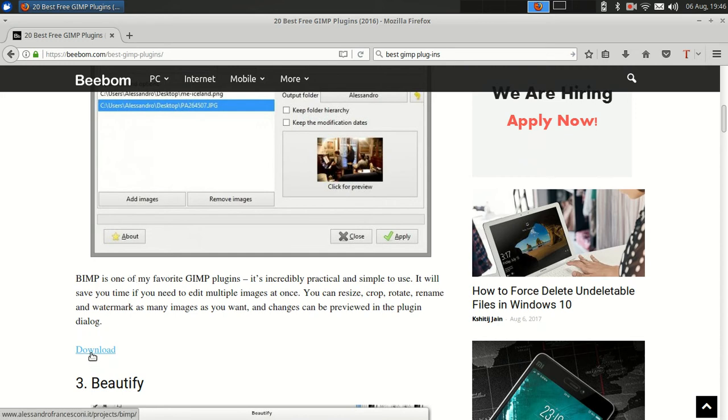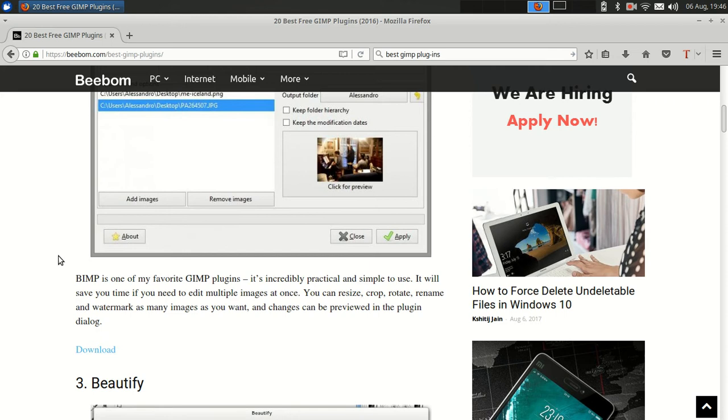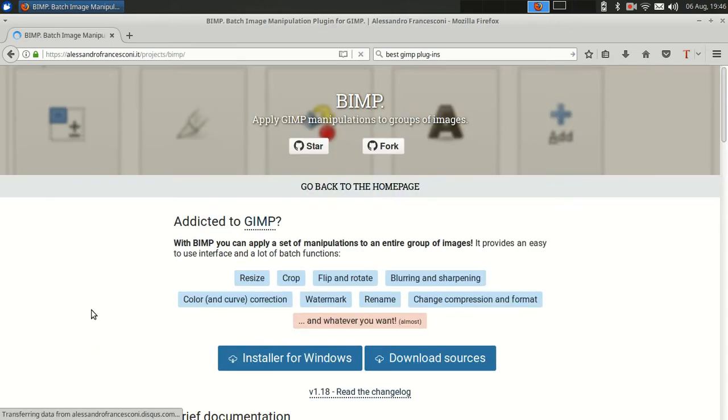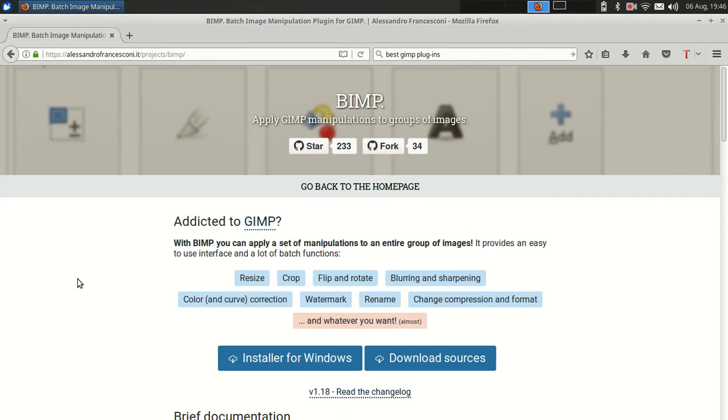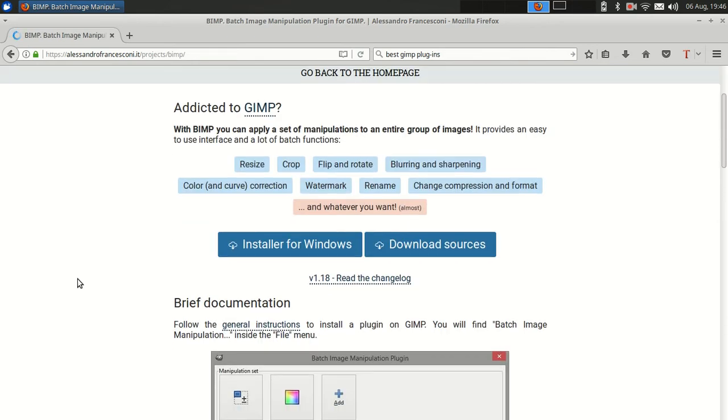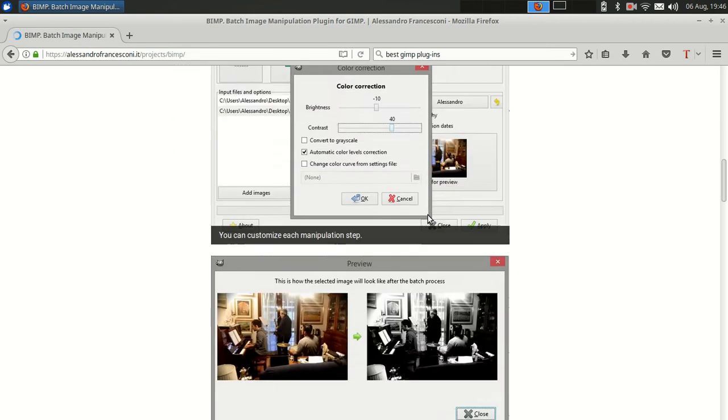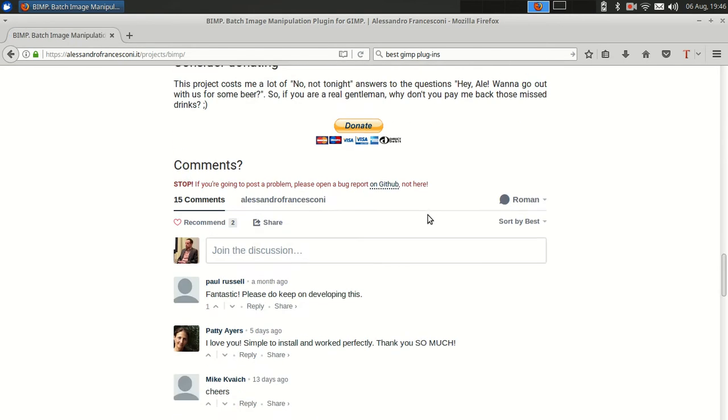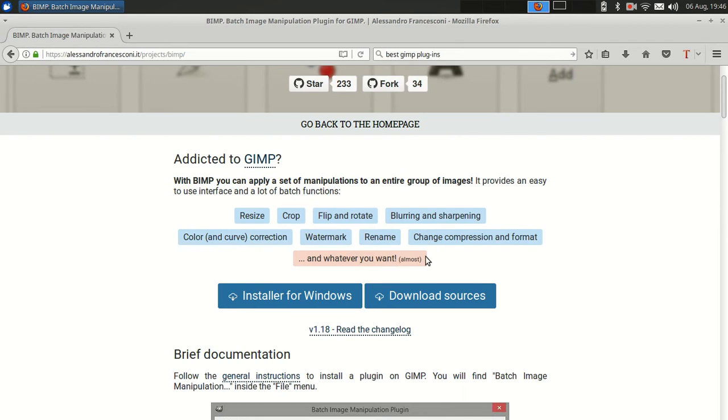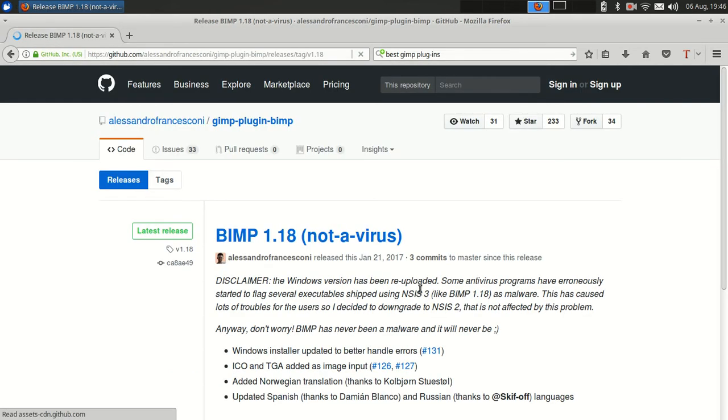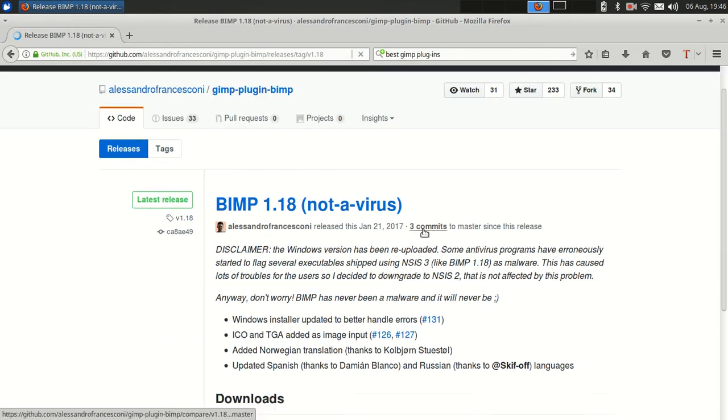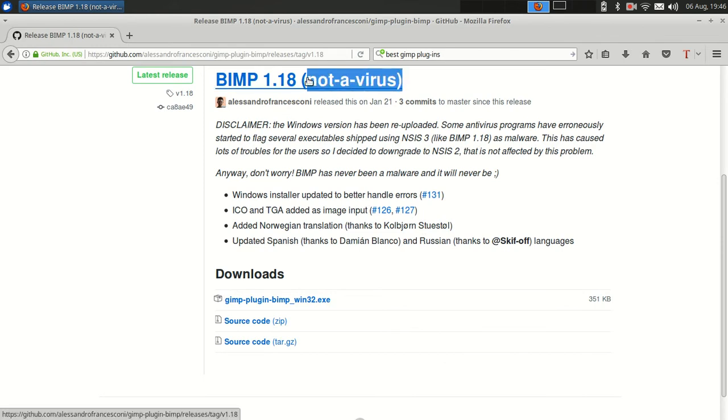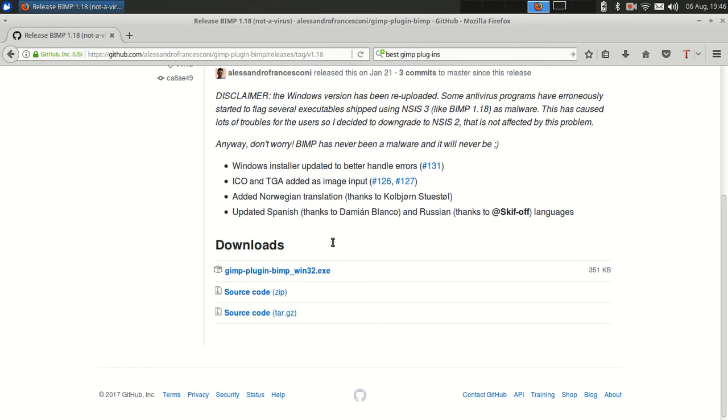So let's go to their download page. Here we are. I don't know why that took so long. Installer for Windows or download sources - we will go to download sources. Alright, not a virus. I always hate reading that when you're downloading stuff from the internet. It says not a virus.